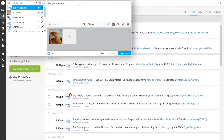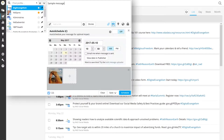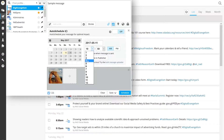Once you are happy with your message, click on the calendar icon and choose the date and time, then select Schedule. Generally, tweets perform the best between 1 and 6 p.m. on weekdays.